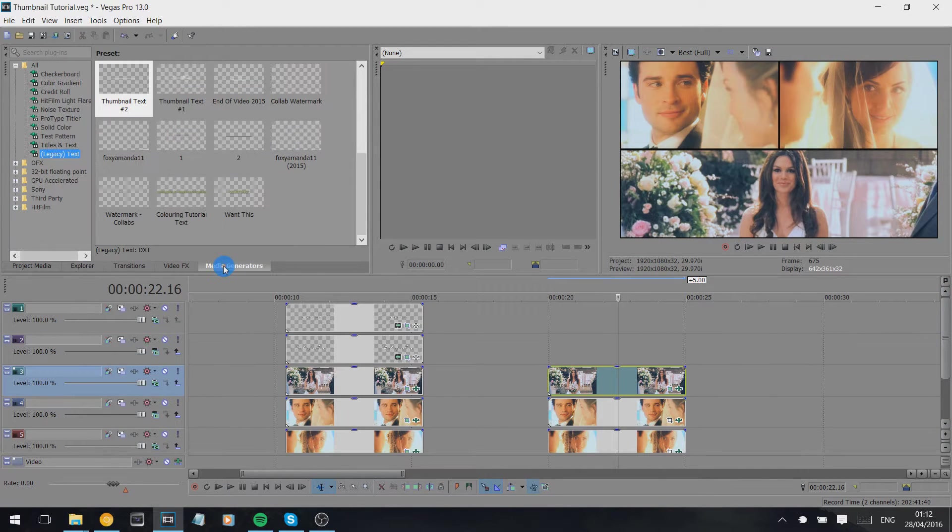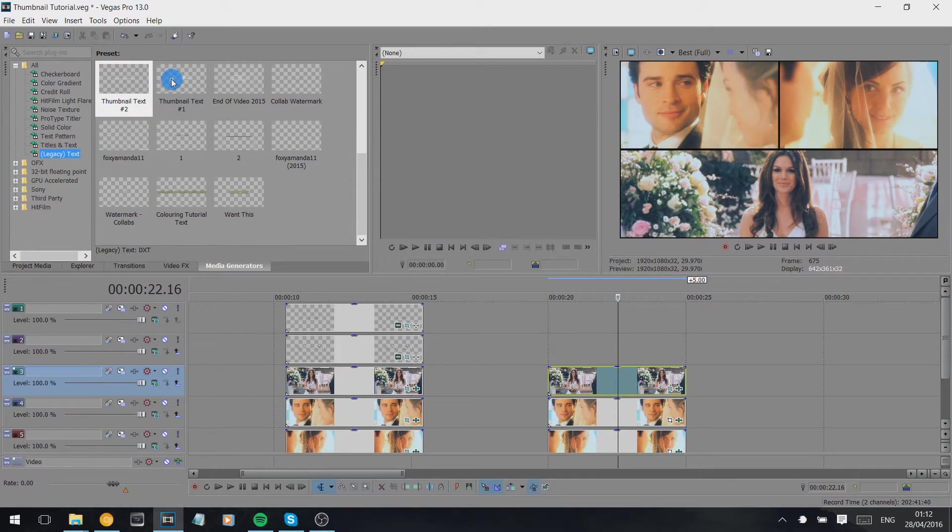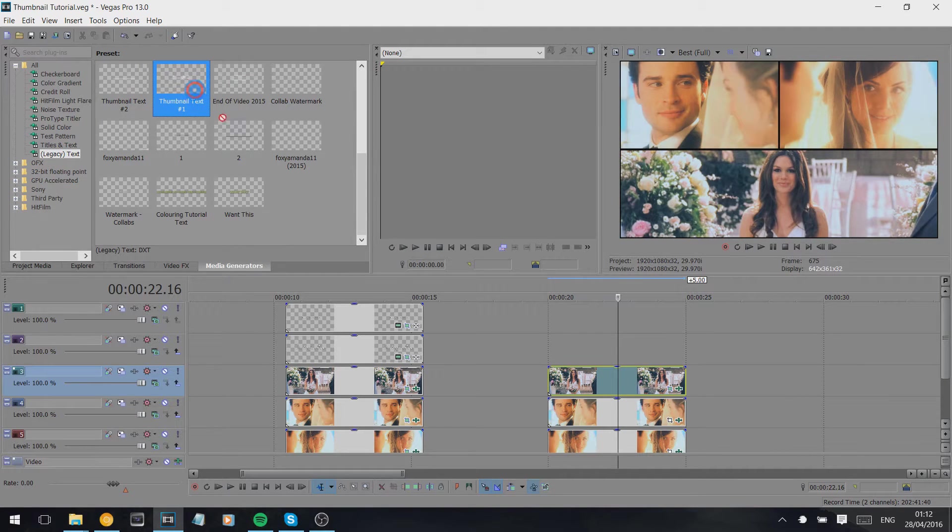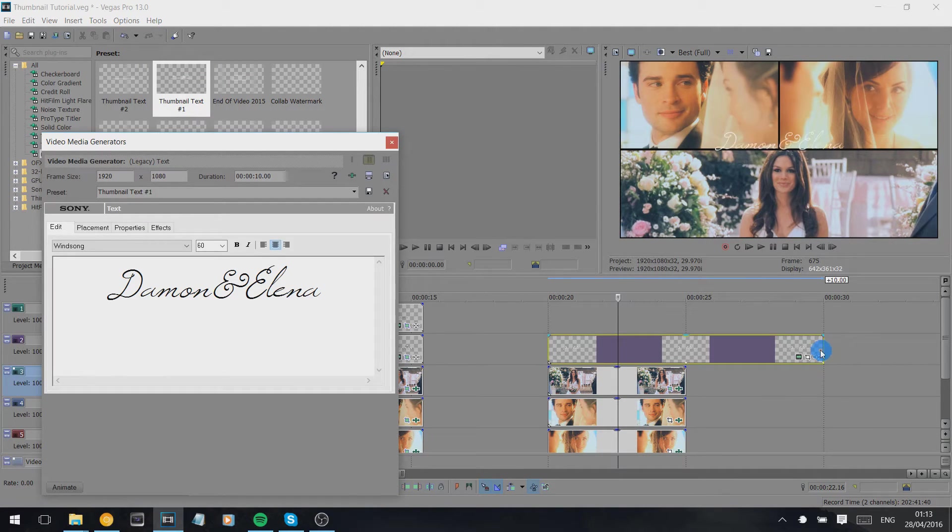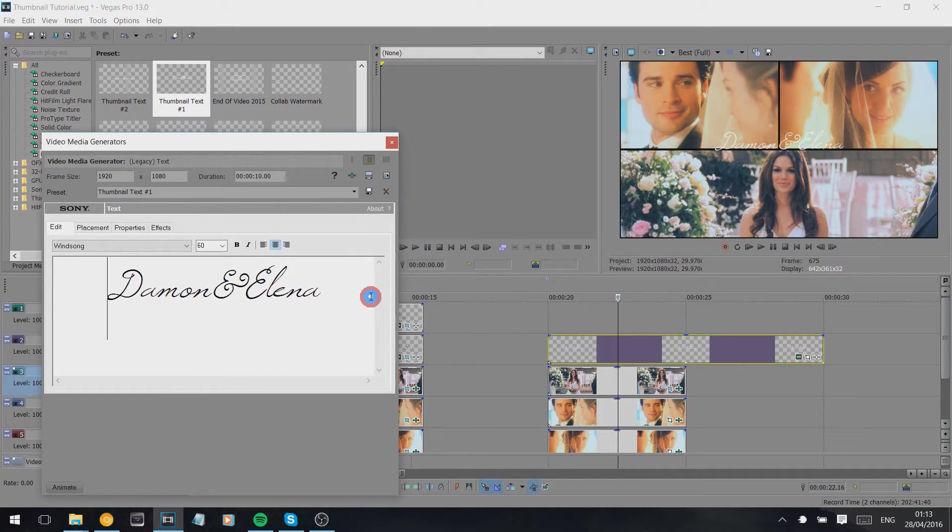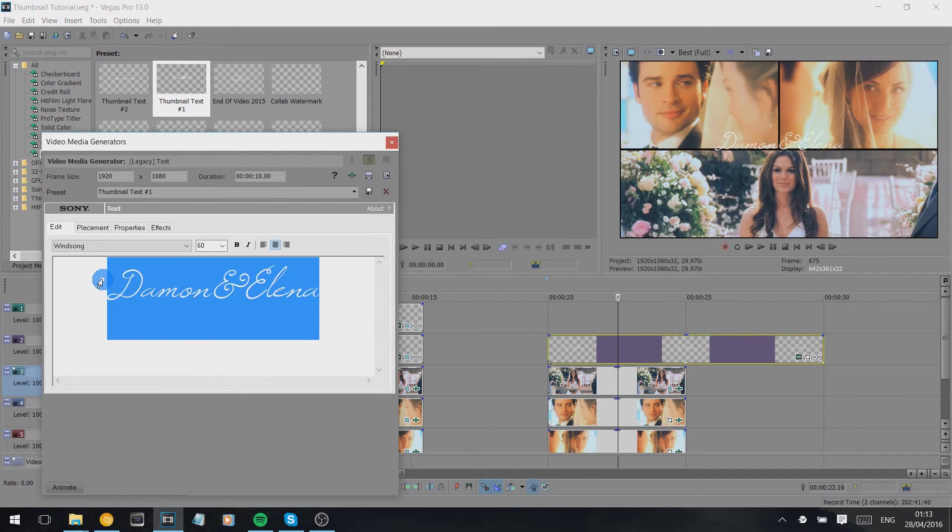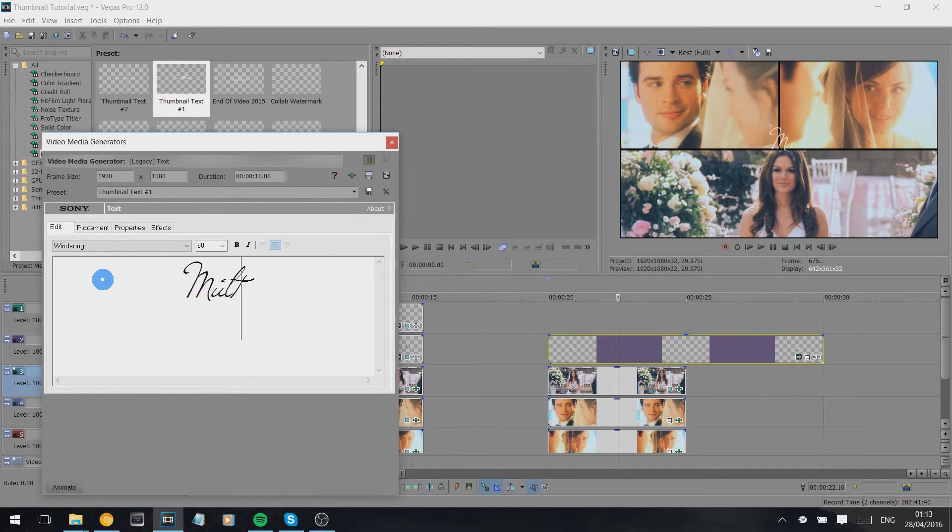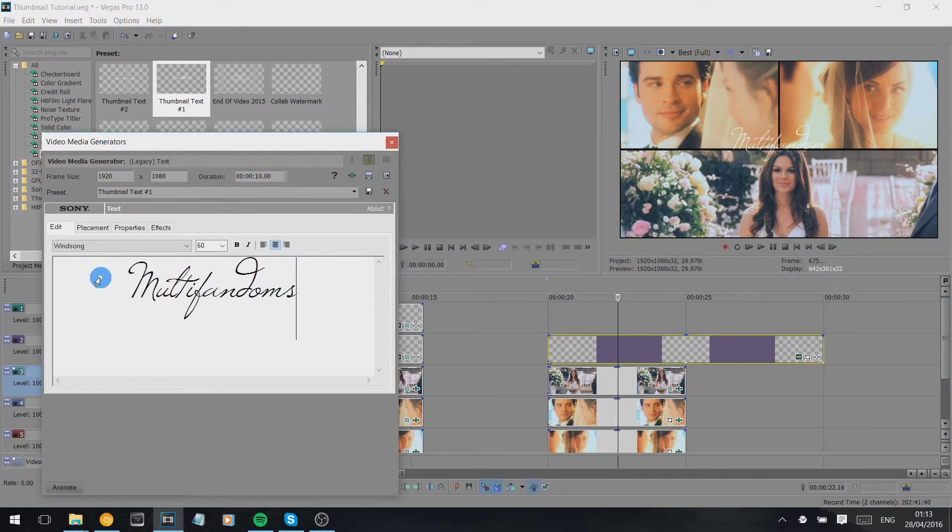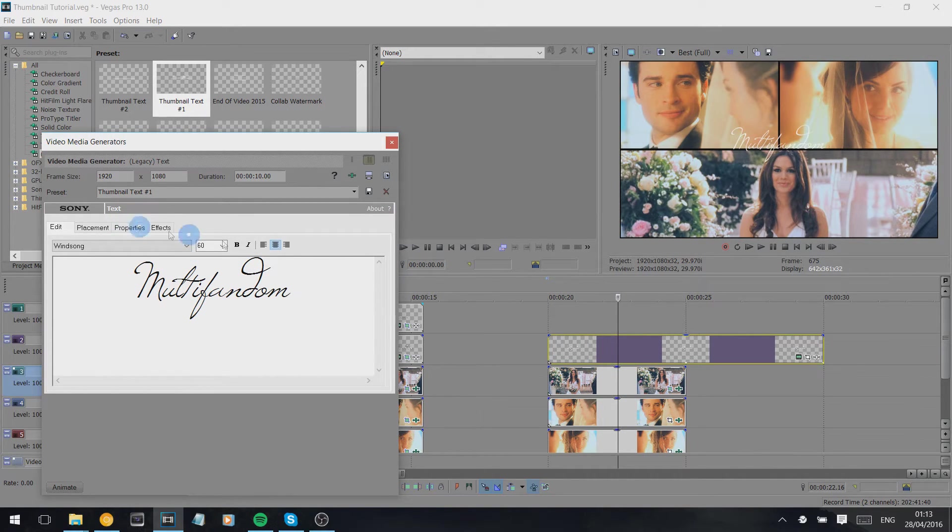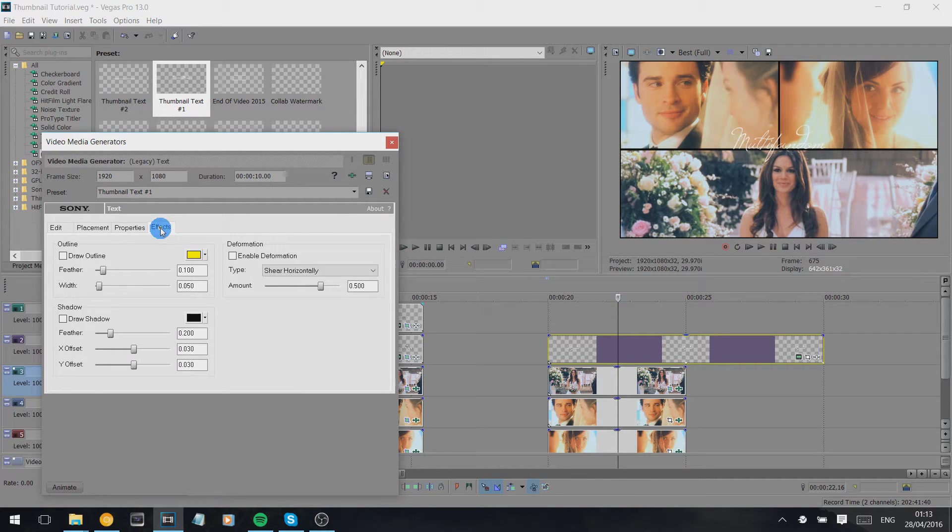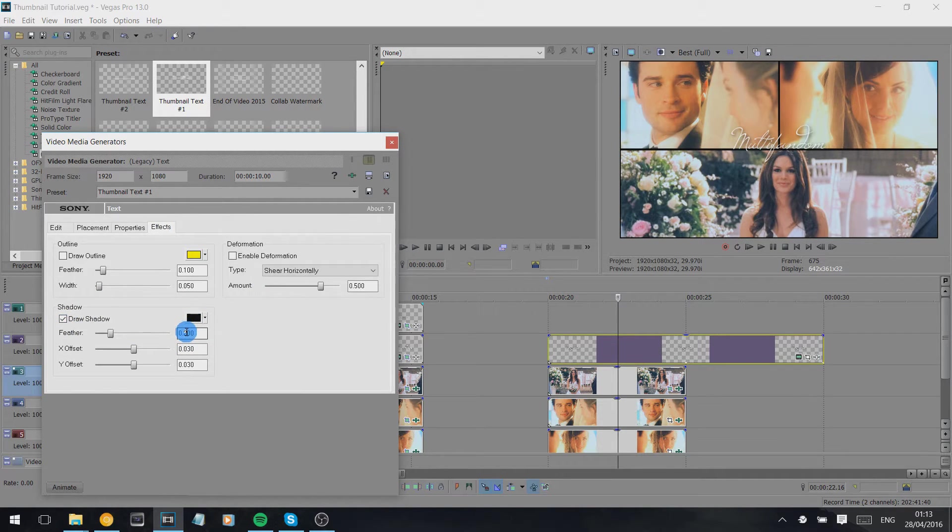My text, again I already have saved the fonts. I use Winsong for my curlier text. And then I use effects and I use the shadow so you can see it because most of the time you can't.